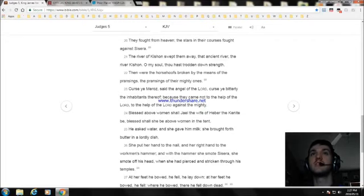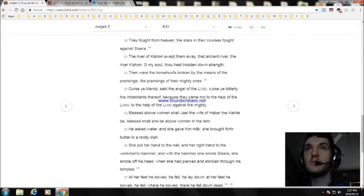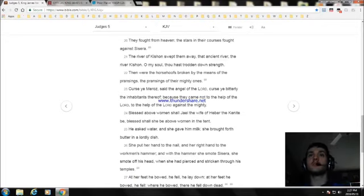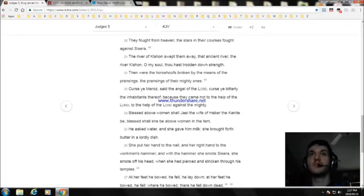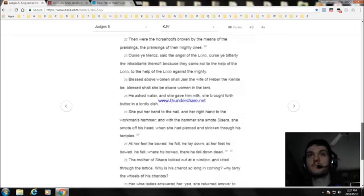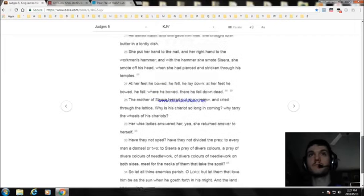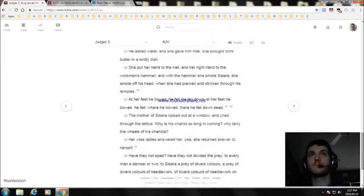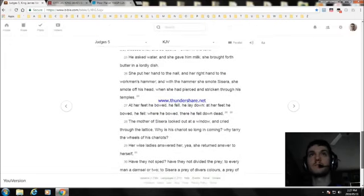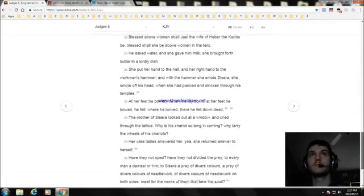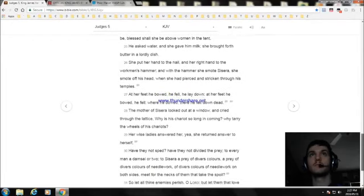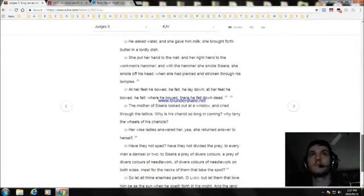Blessed above women shall Jael, the wife of Heber the Kenite, be blessed shall she be above women in the tent. He asked water, and she gave him milk. She brought forth butter in a lordly dish.